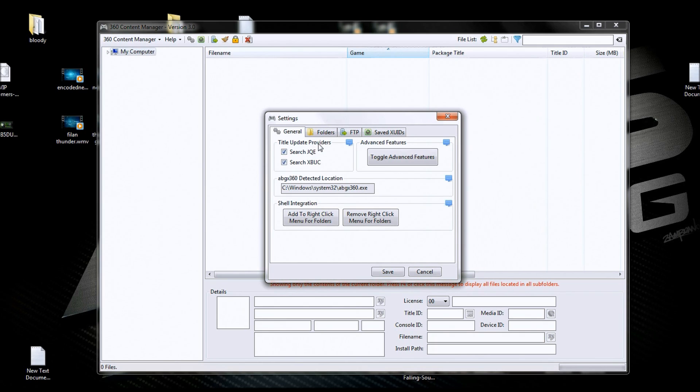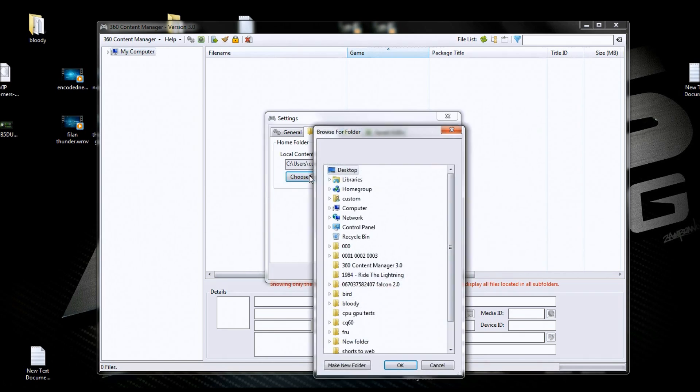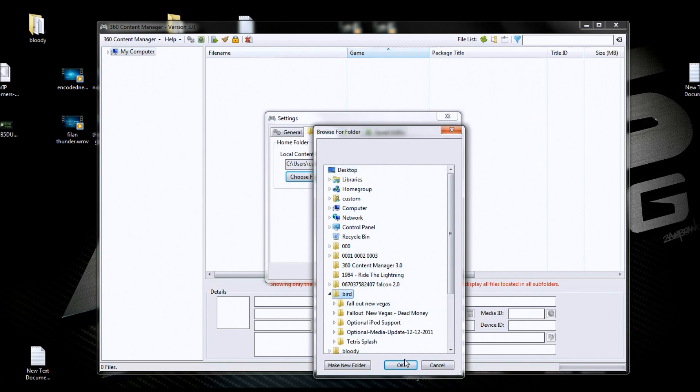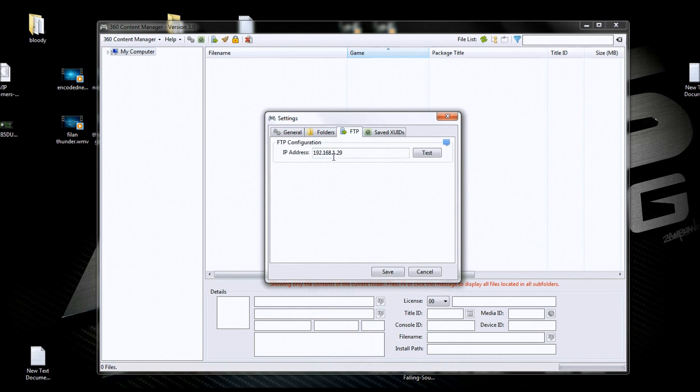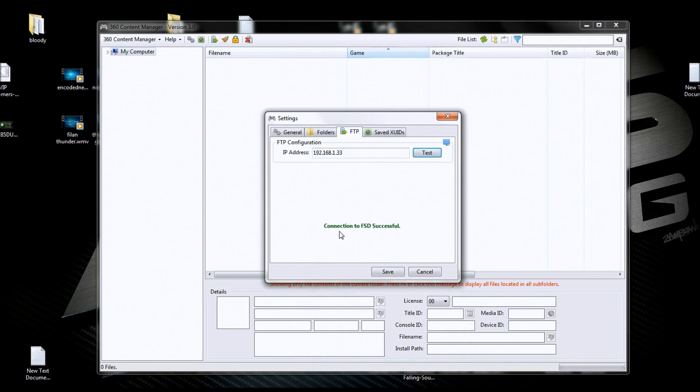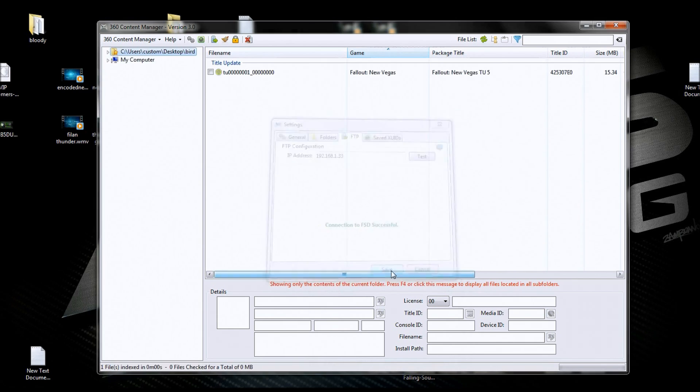So we're going to go to folders and we're going to navigate to that folder we made when we called it Bird, and we're going to hit OK. Now we're going to go to our FTP tab. We're going to put in our IP address, and I think mine is 33, and we're going to hit test. And it says connection to FSD successful, so we know we're in there. We're going to hit save.